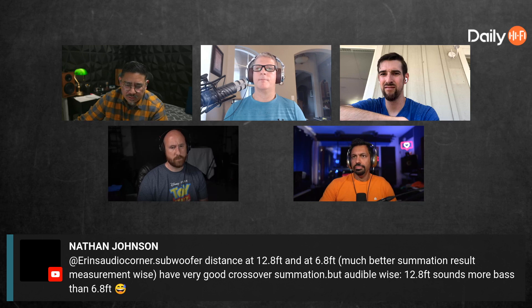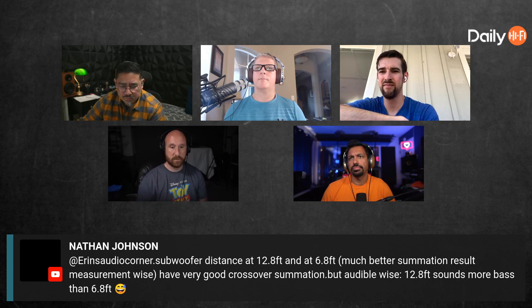Nathan had a question about when you enter distance in your AVR, how is it doing the time delay? Depending on what DSP you're using, it depends. In the MiniDSP you can actually say you want this many milliseconds or time for delay, but most of them that ask you to enter a distance are going to base the time delay off a reference speaker.